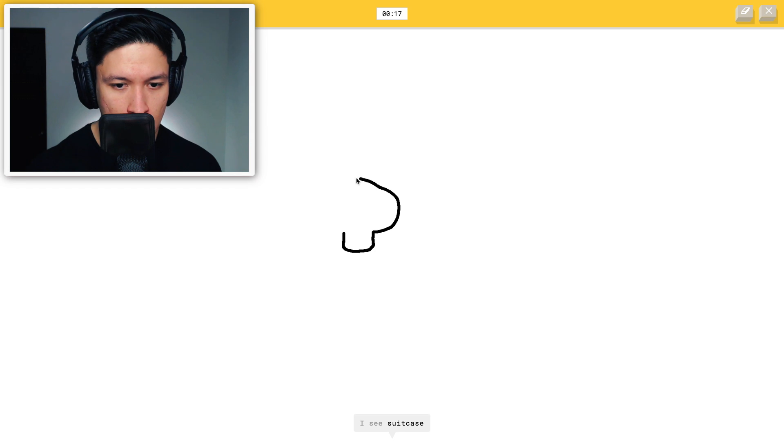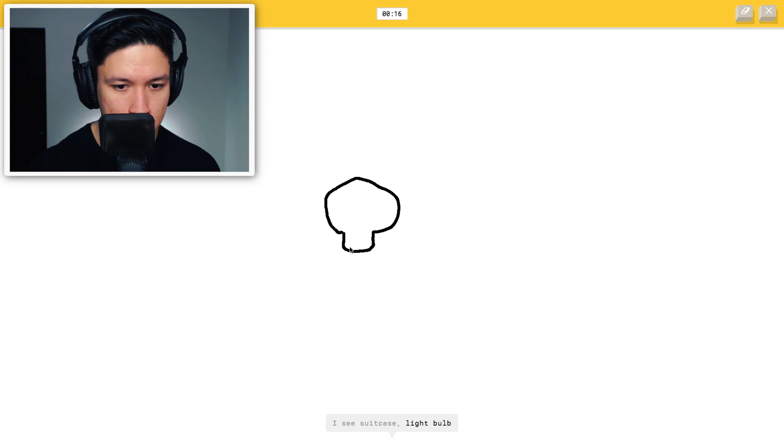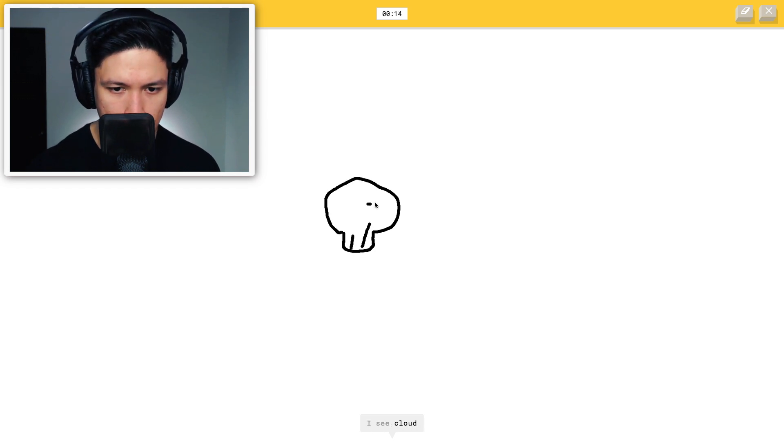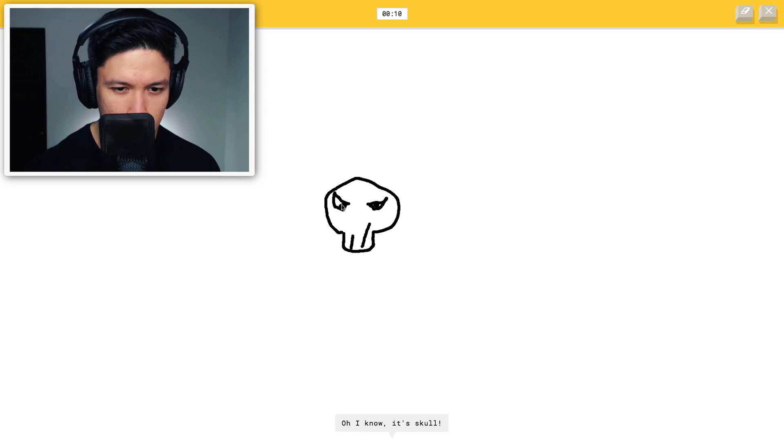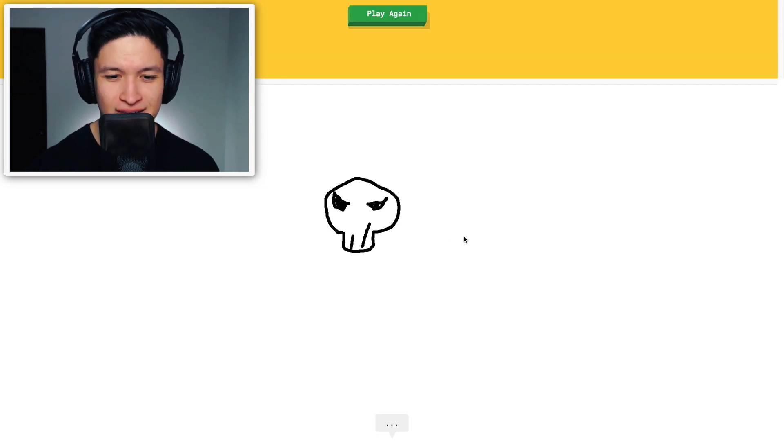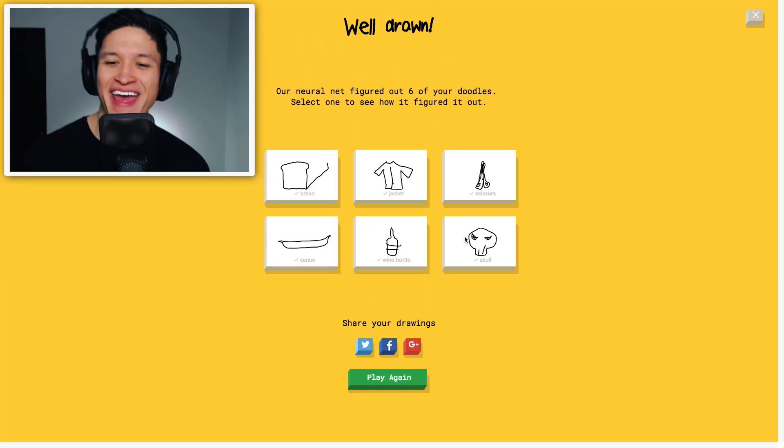I see suitcase, light bulb, pond, heart, cloud, tooth, helmet, coffee cup, hot air balloon, goatee. Oh, I know. It's skull. Heck yes!